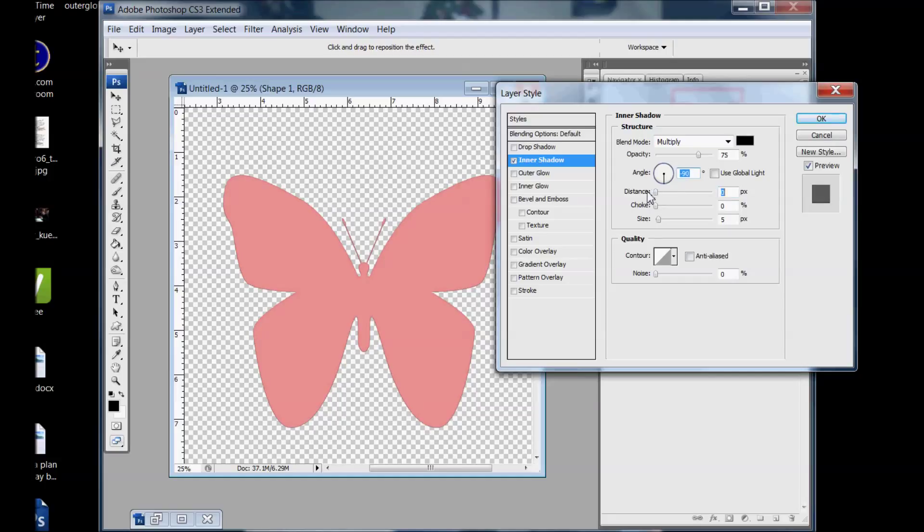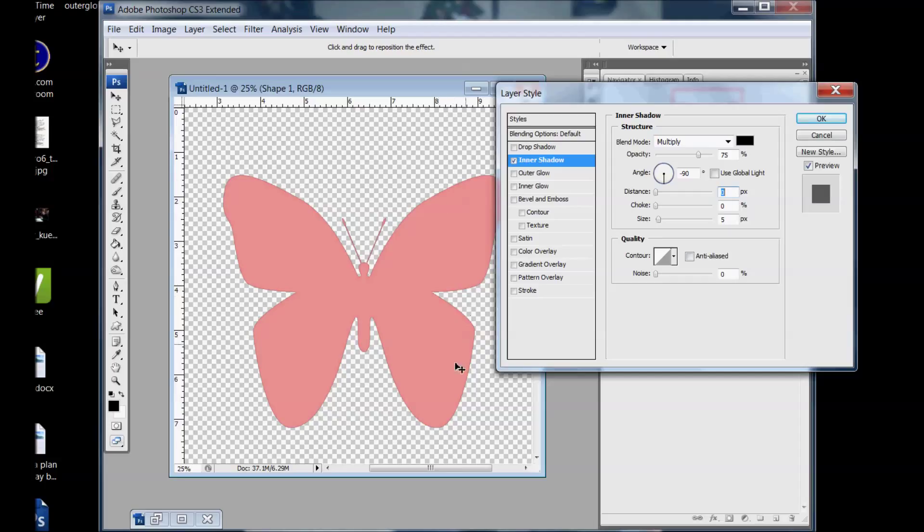Distance we're going to move that down to zero and then size is what we're going to play with. And we're going to play with this blend mode.